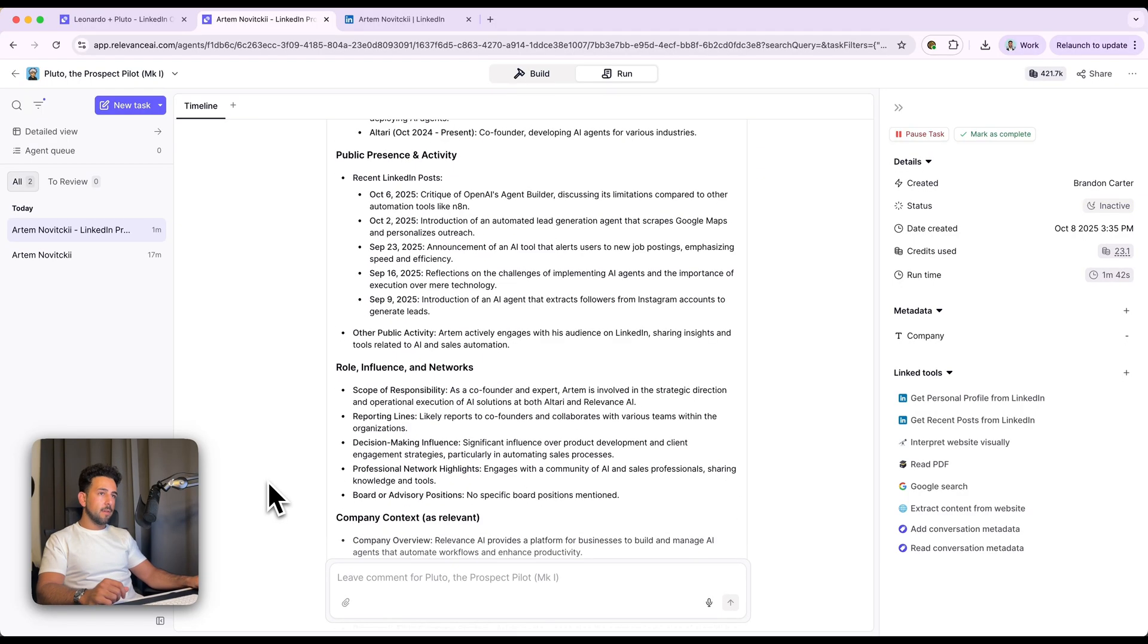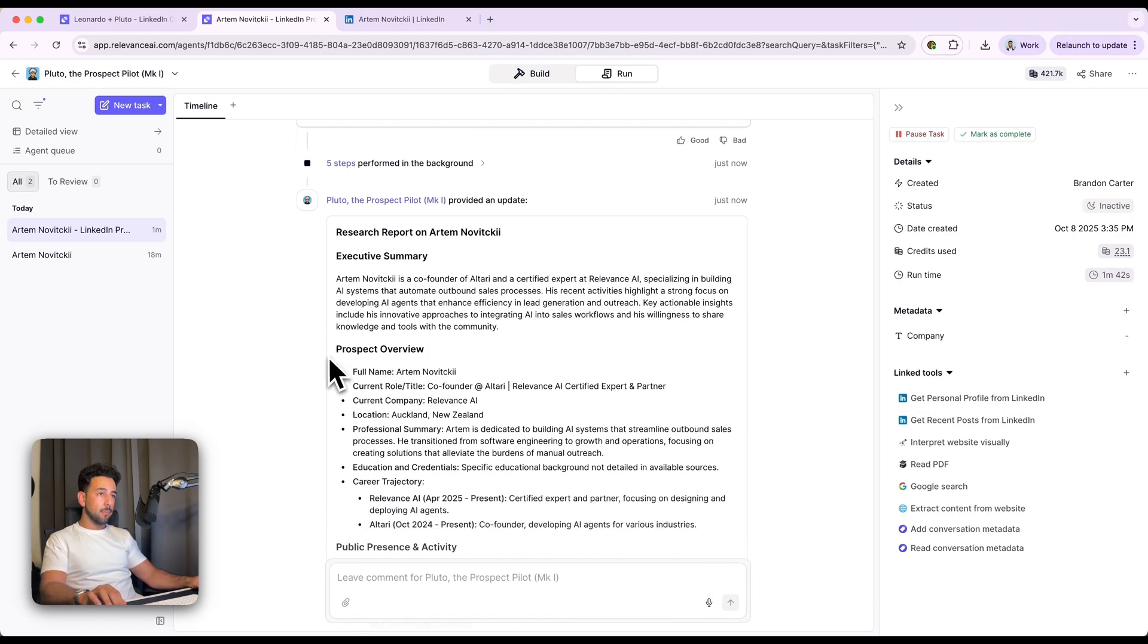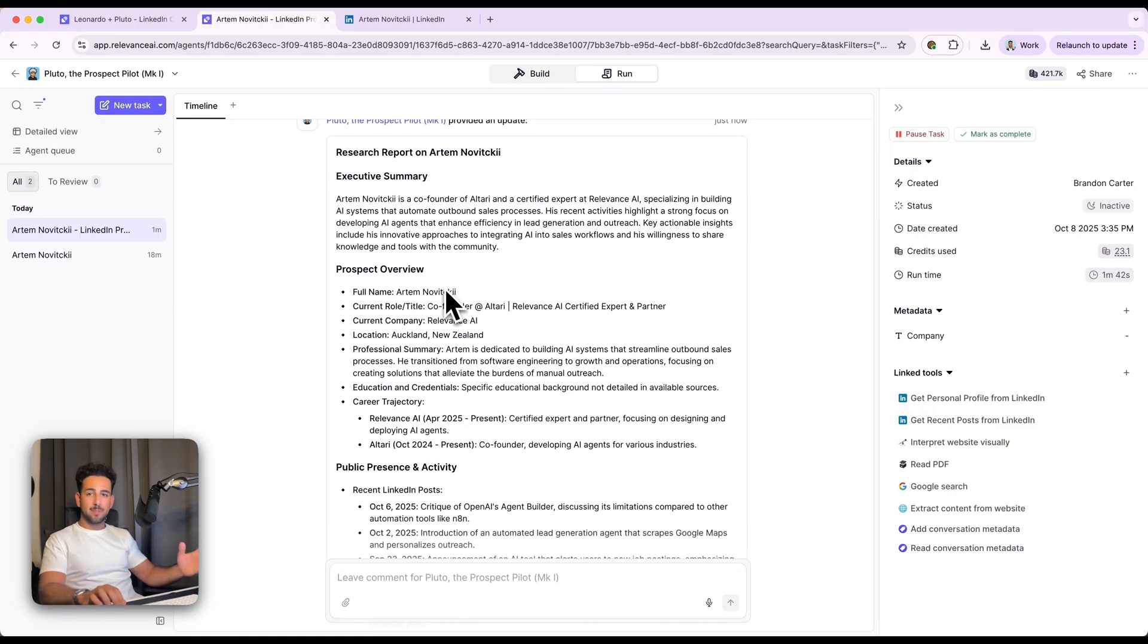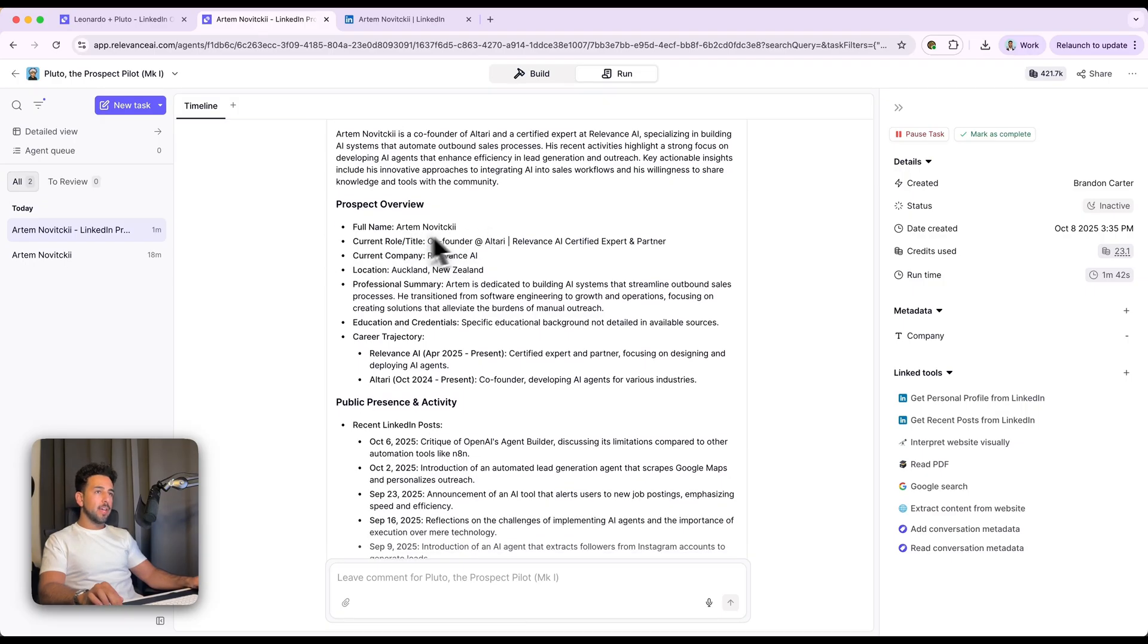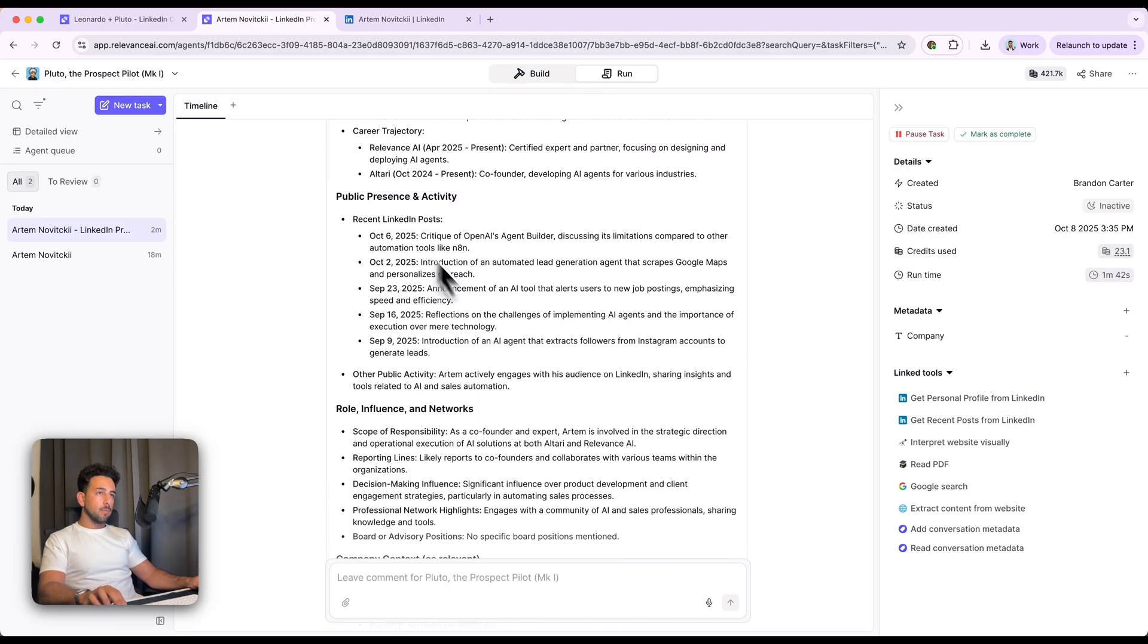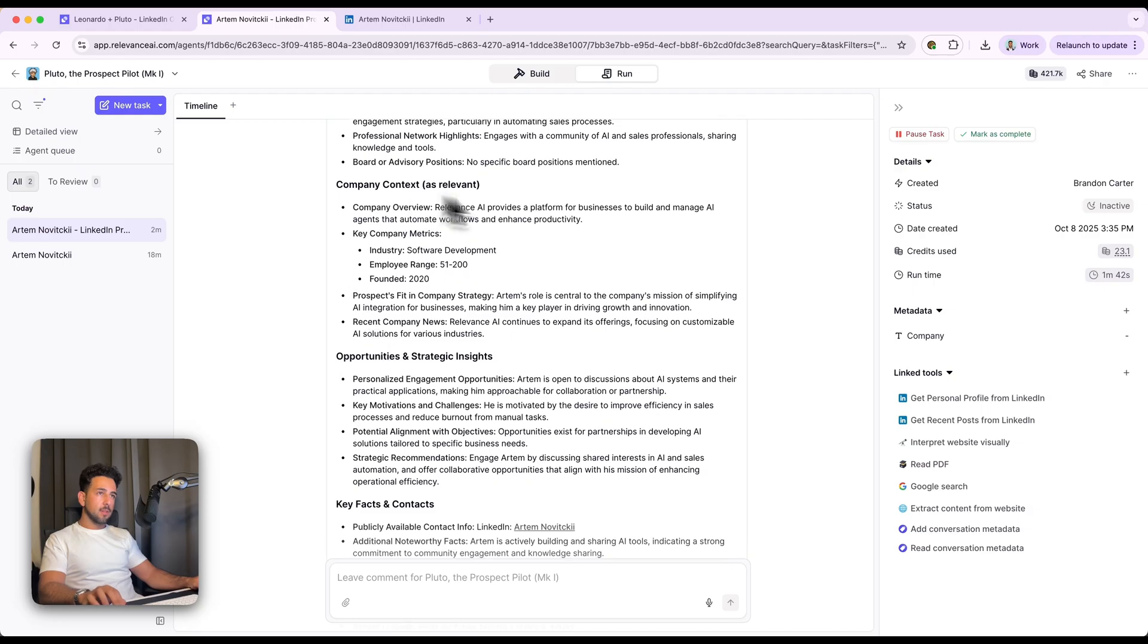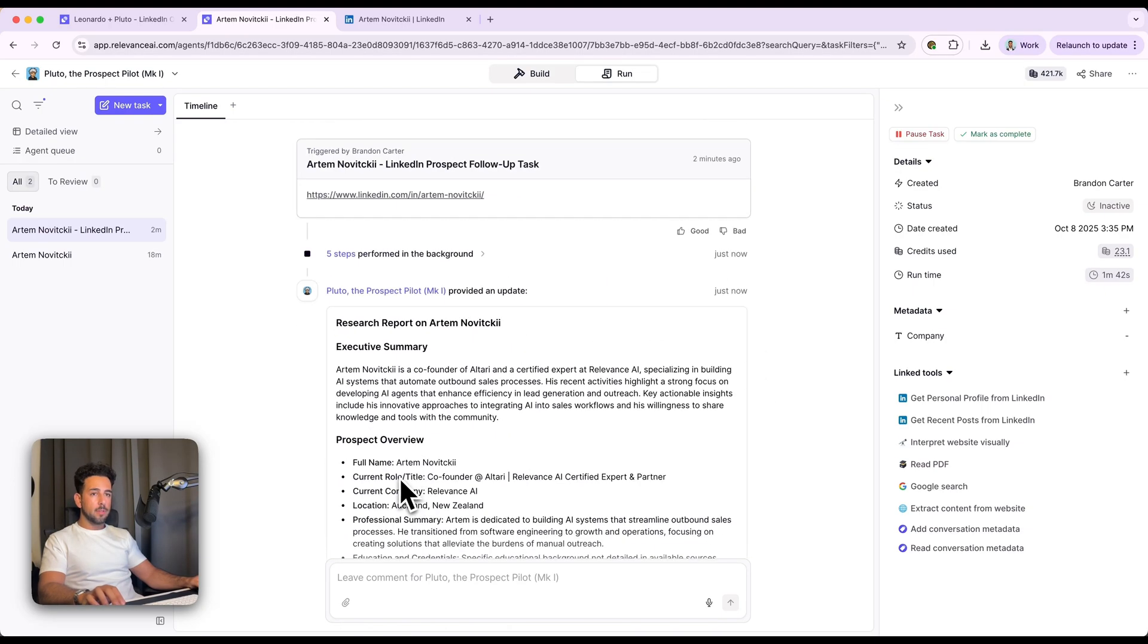Okay, so we have our entire research report. As you can see, very comprehensive. Co-founder of Altari, certified expert at Relevance AI, specializing in AI systems. I can tell you this is all accurate because I work with the guy. Prospect overview, full name, current role, current company, recent LinkedIn posts, company context, etc. So again, we have all this. You can use this agent on its own, or you can connect it to the LinkedIn agent. So that's what we've done over here. But it's really a super modular setup.